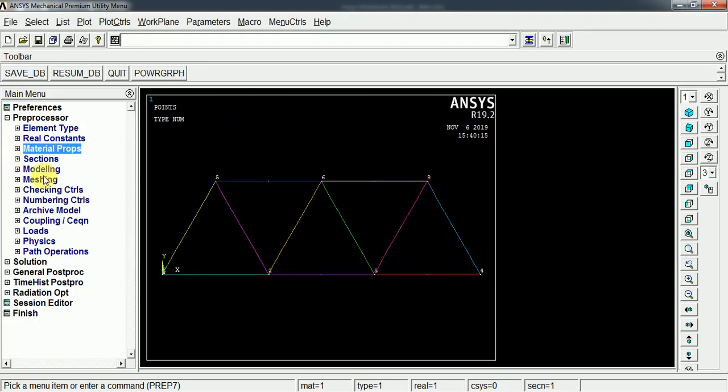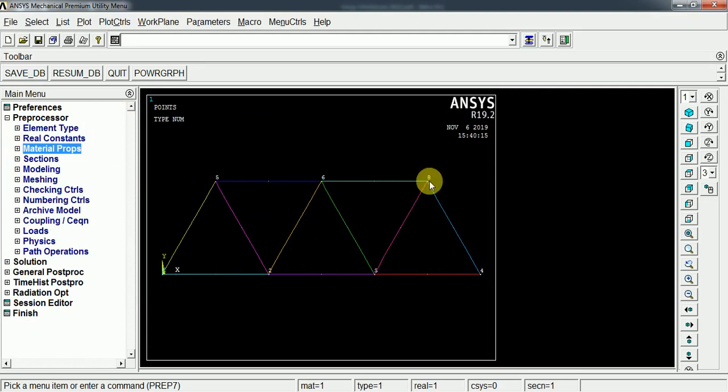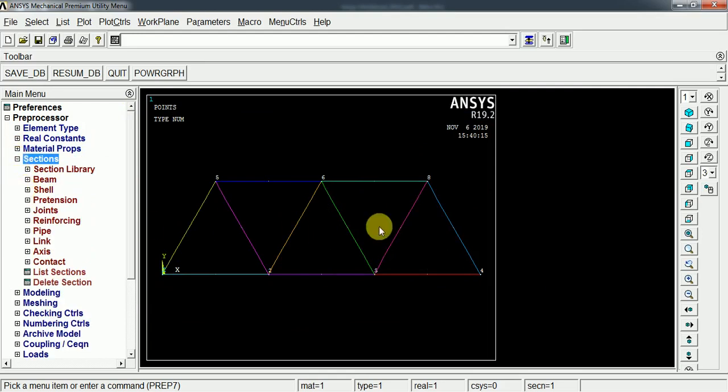Now we can mesh this model. As it is a geometrical model, we have to convert this geometrical model into the meshed FEA model. Before that, we have to add the sections.